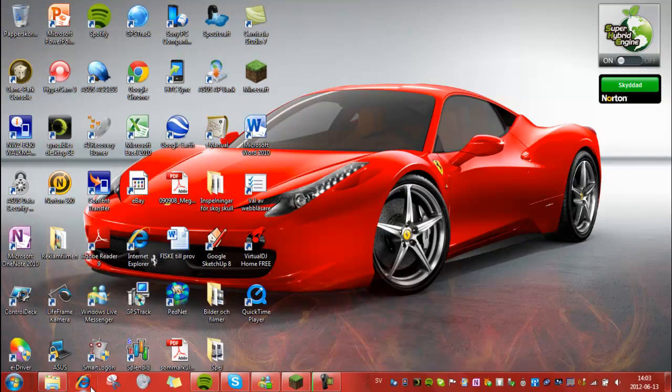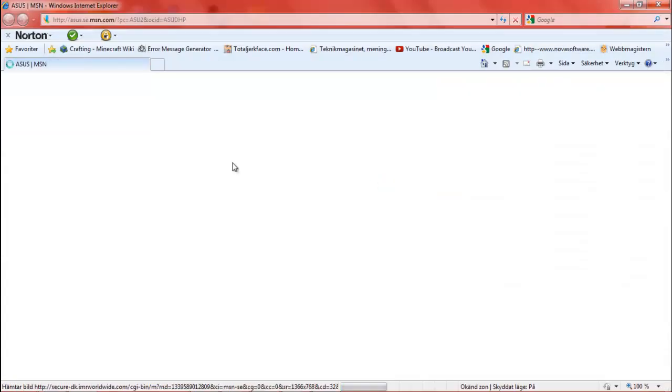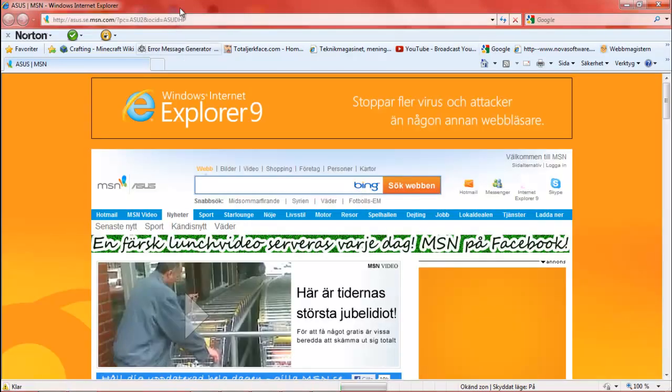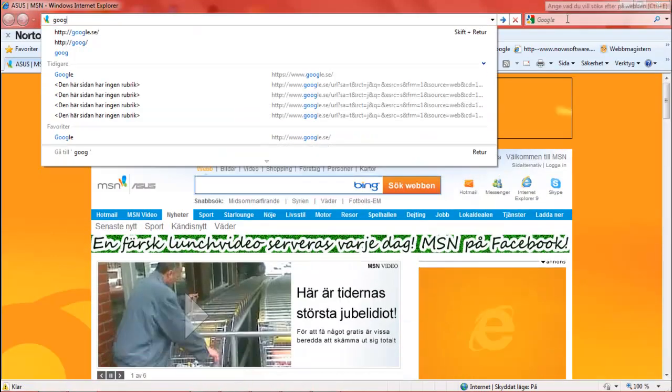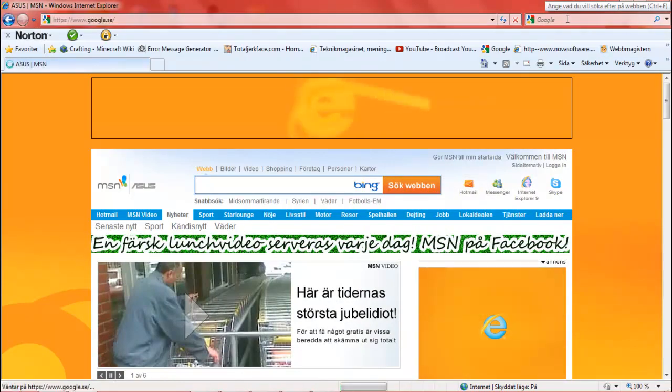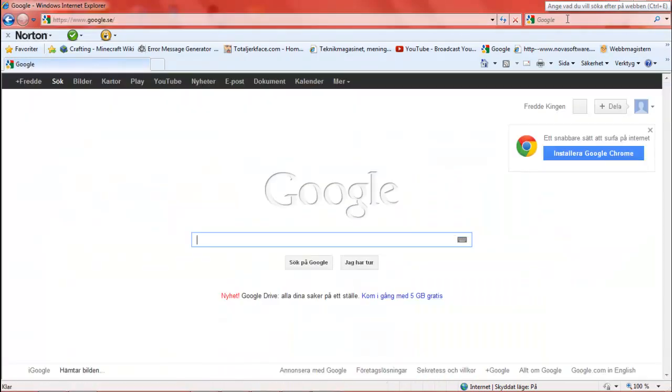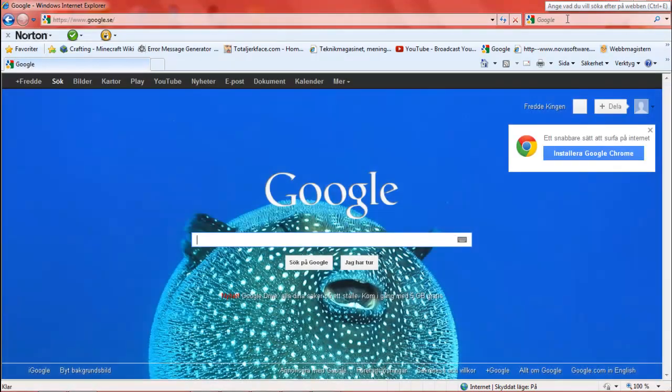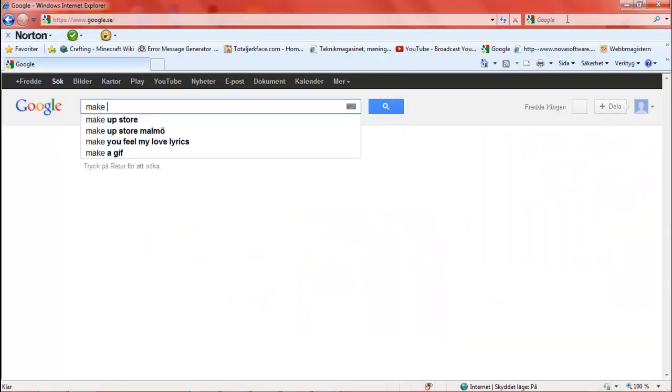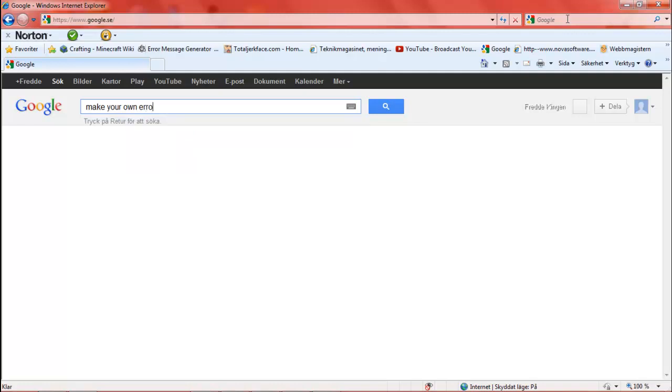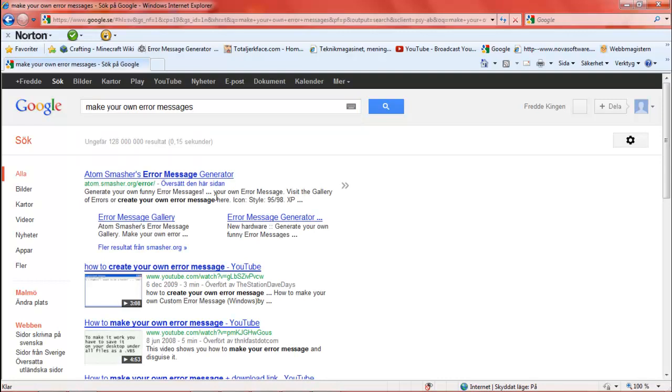First you open your web browser. Then you go to Google. When you are on Google, you type in 'Make your own error message' and press enter.